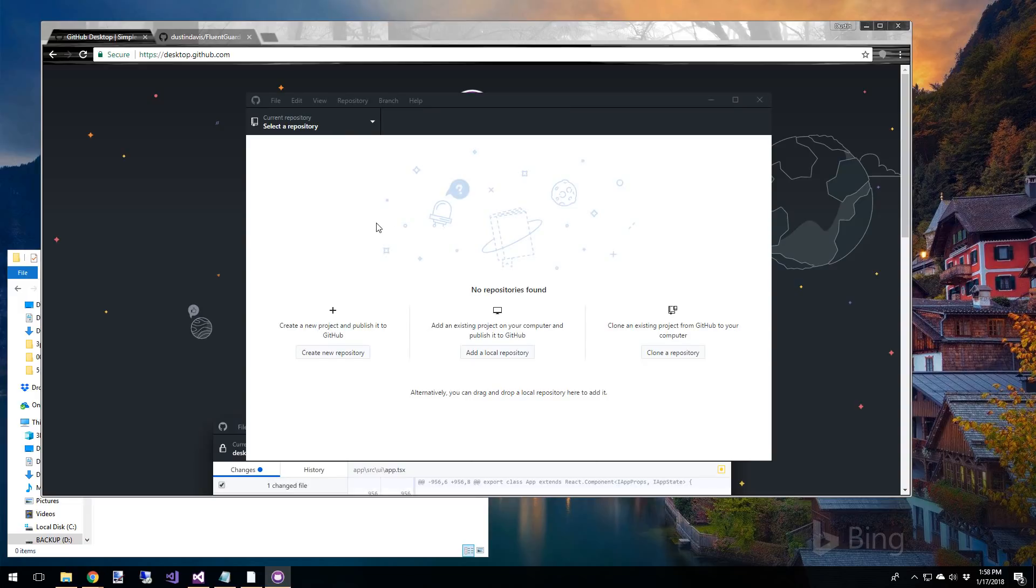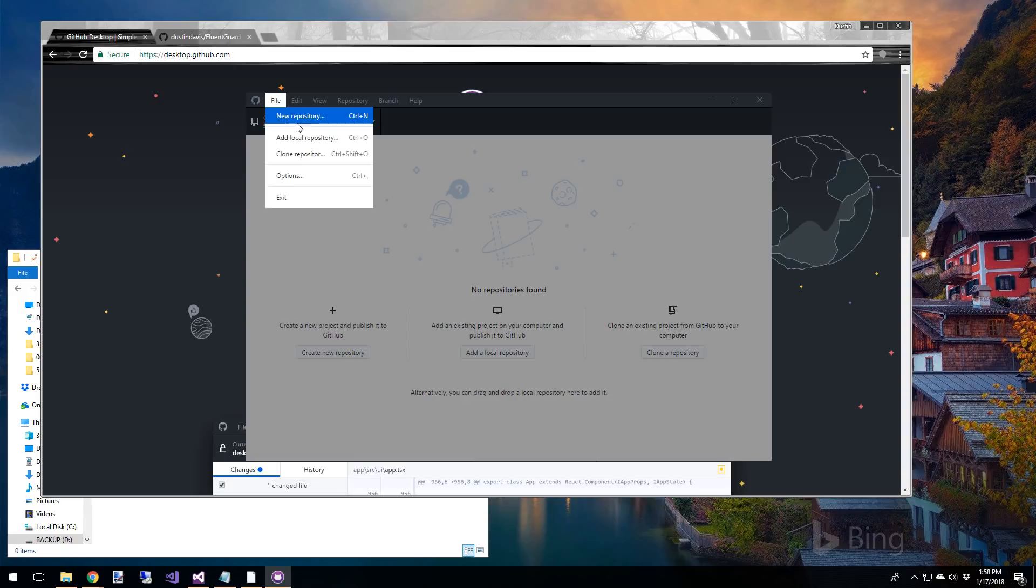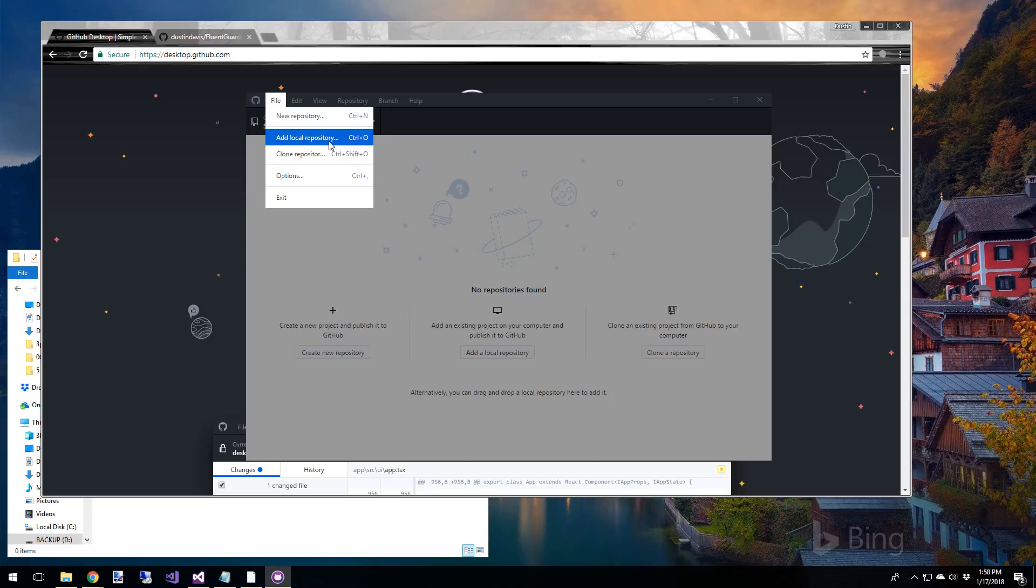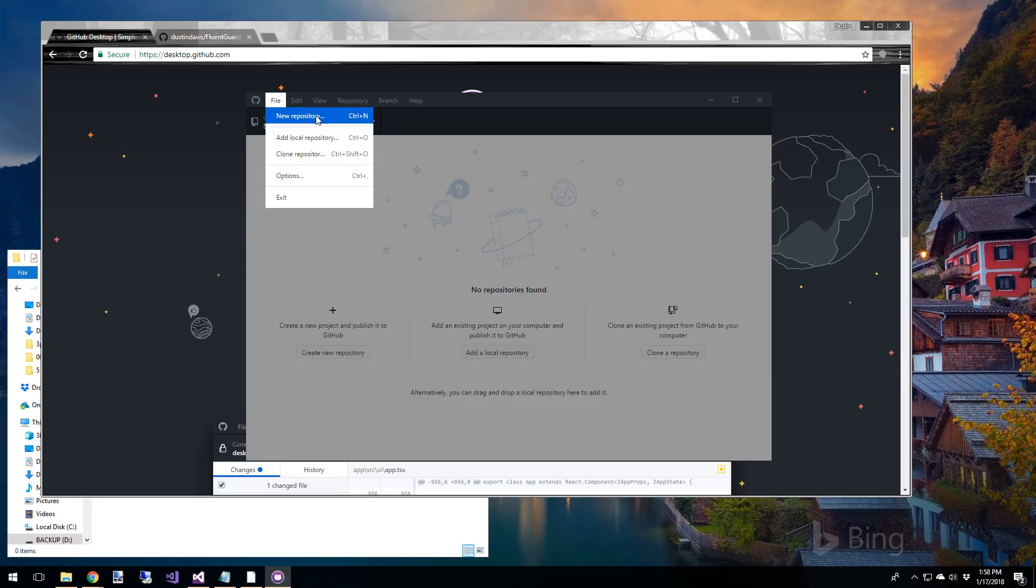Now when you open it up, this is what you'll see. It's just a blank screen. You don't see any repositories. There's nothing else listed here. So there's a couple things that you can do. You can create a new repository and that's actually what we're going to do. We can add a local repository, which means if you already have a repository set up somewhere on your system, then you can add it into the GitHub desktop app.